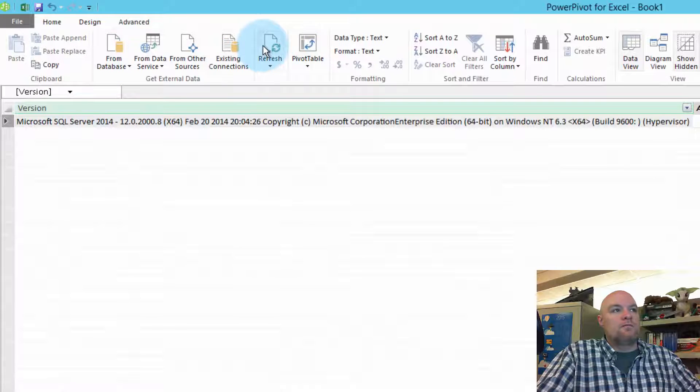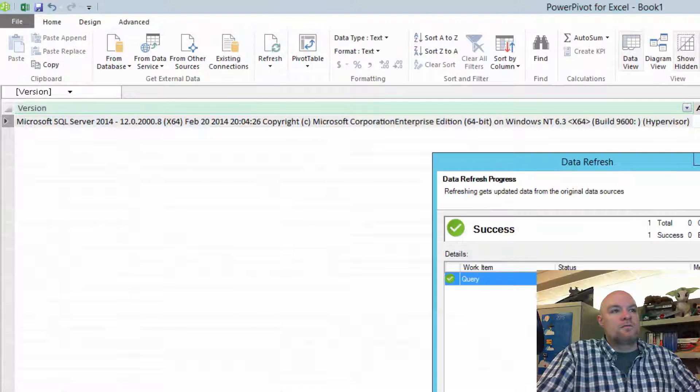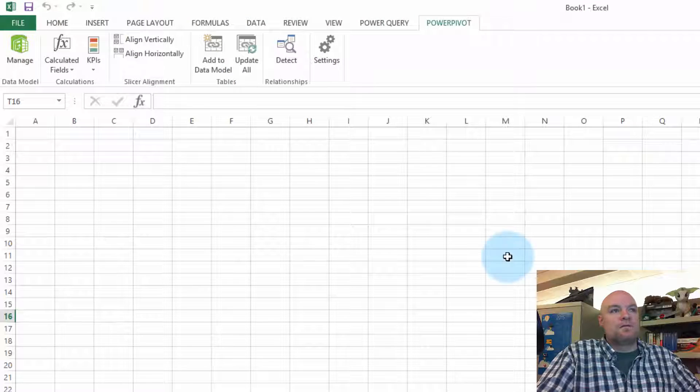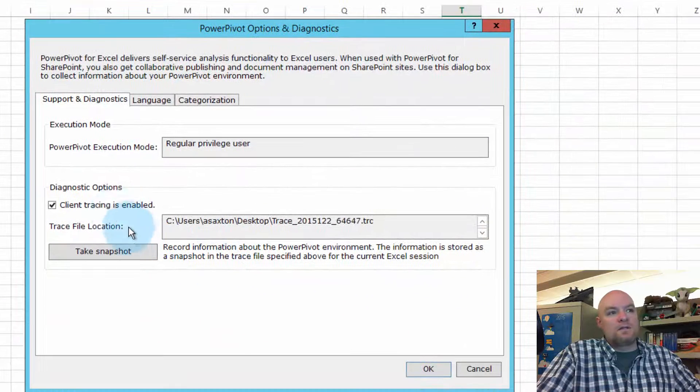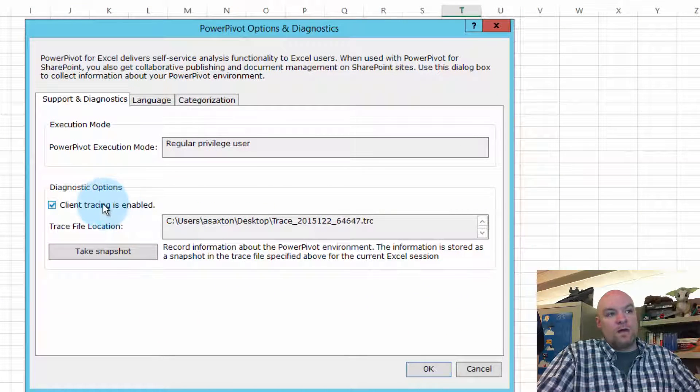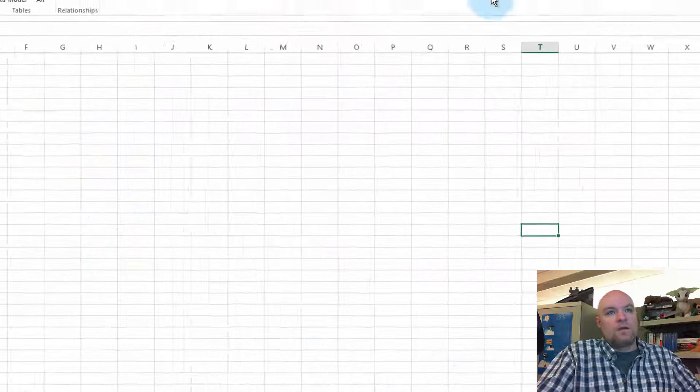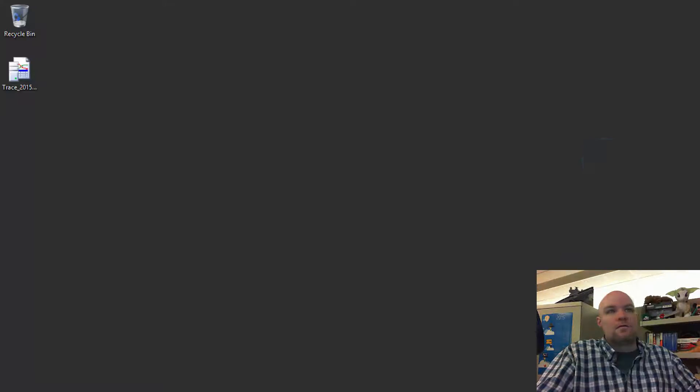And if we do a refresh, you can see that as well. OK, so let's go ahead and close that. Now let's go back to Settings, and we can turn this off by unchecking. And we're done.